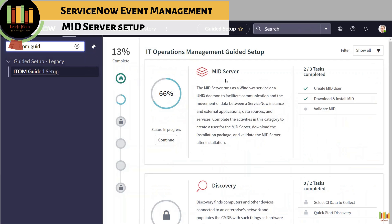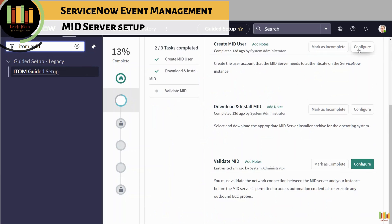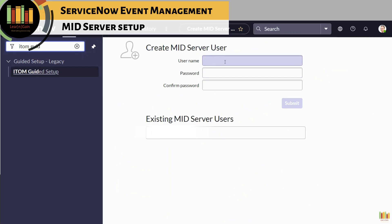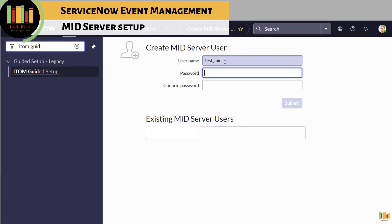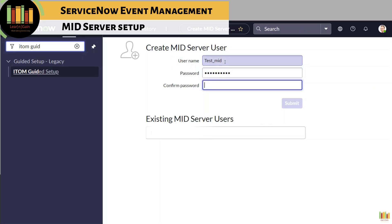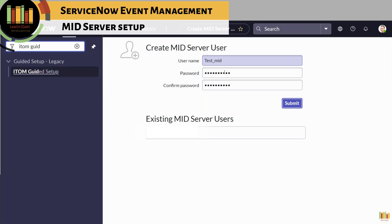Create a MID server user account and assign the mid_server role to the user created. Ensure the mid_server role is assigned to the user.